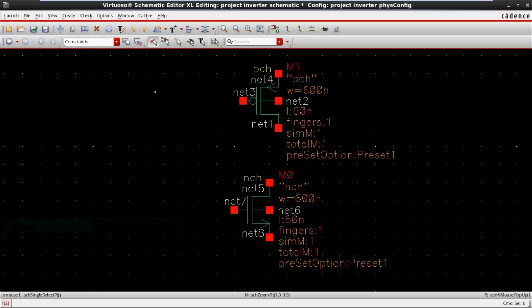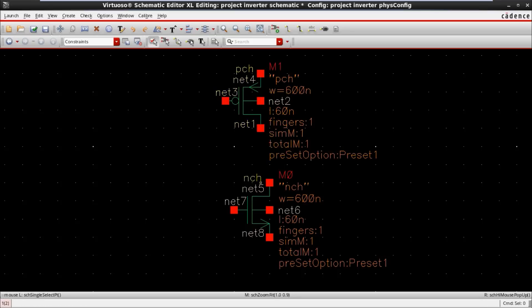In this schematic we have a symbolic view of P-channel MOSFET as well as N-channel MOSFET. This is just a schematic view. In this video I am not going to give any connections or simulations. We are just going to see what are all the layers present in a PMOS and NMOS.